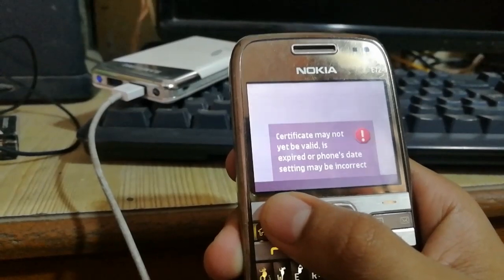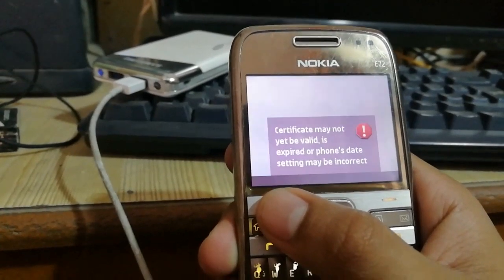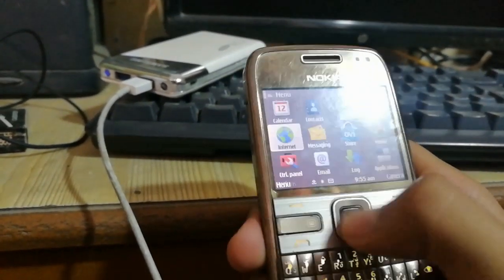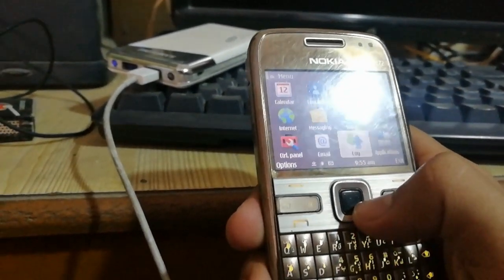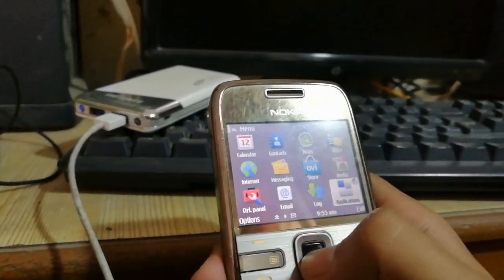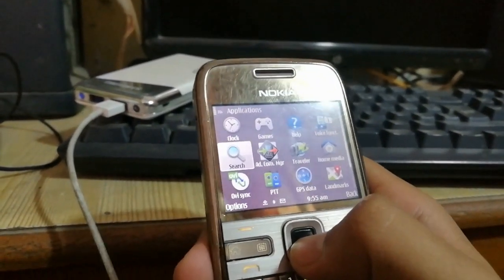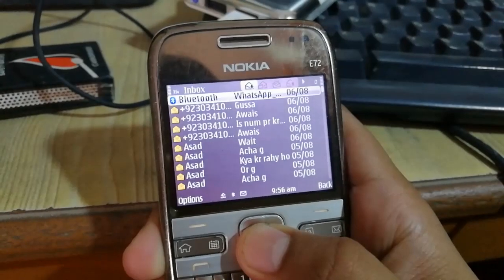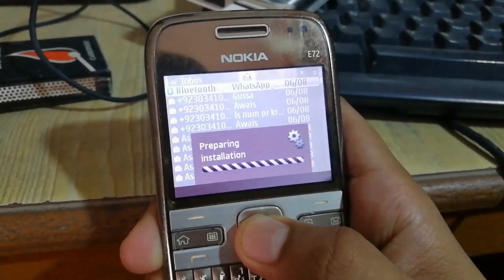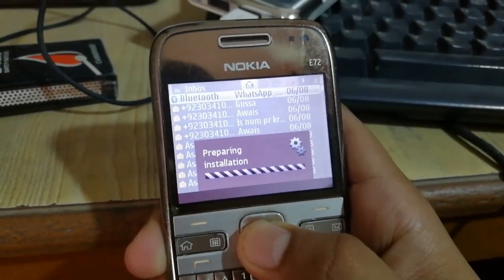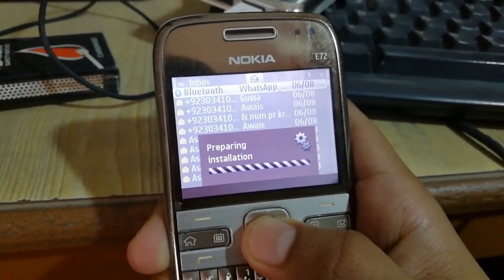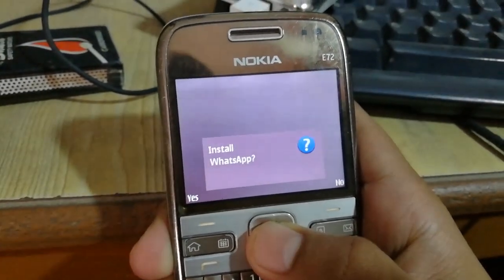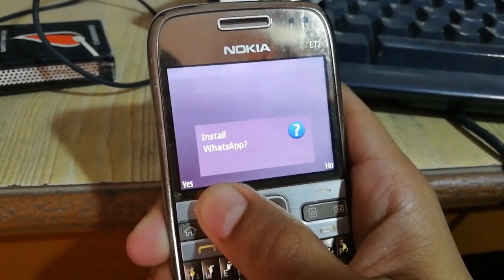You can see that it says the certificate may not be valid. So now you have to go and again click, and wait for installation — click Yes.